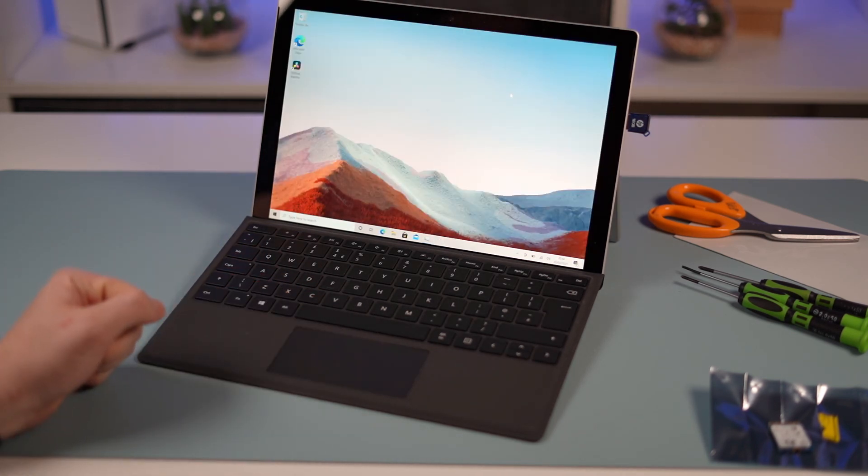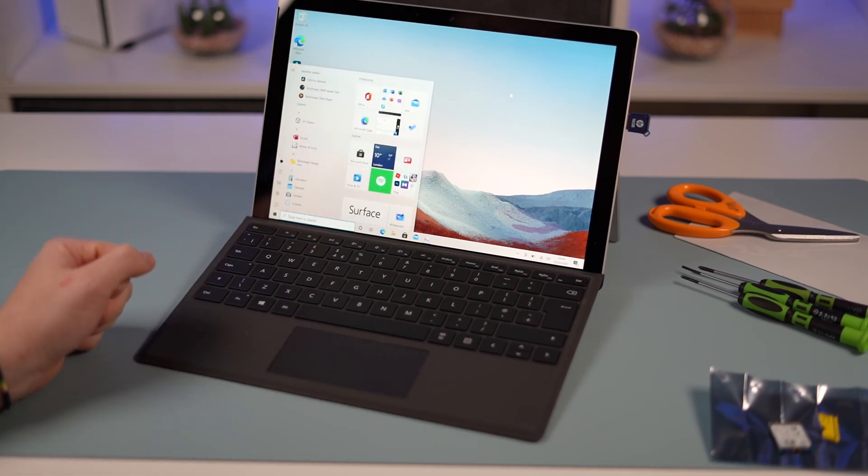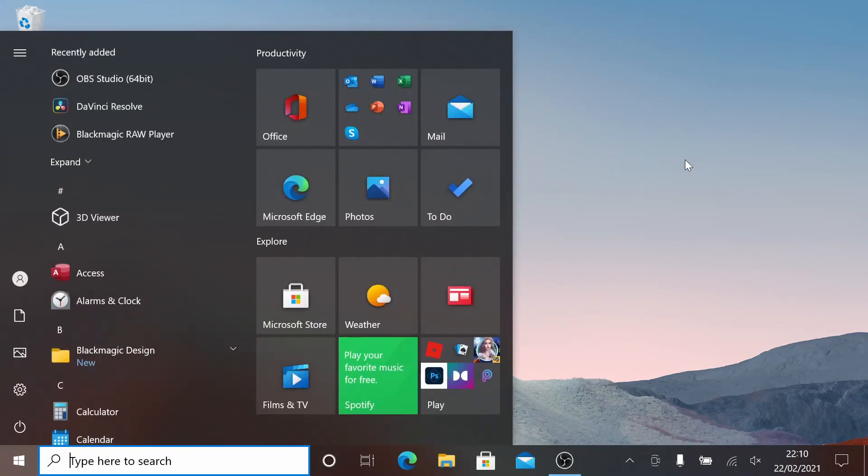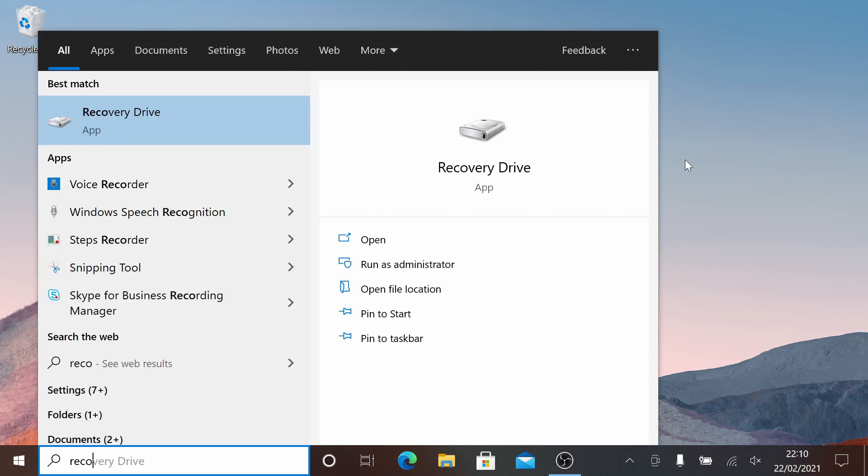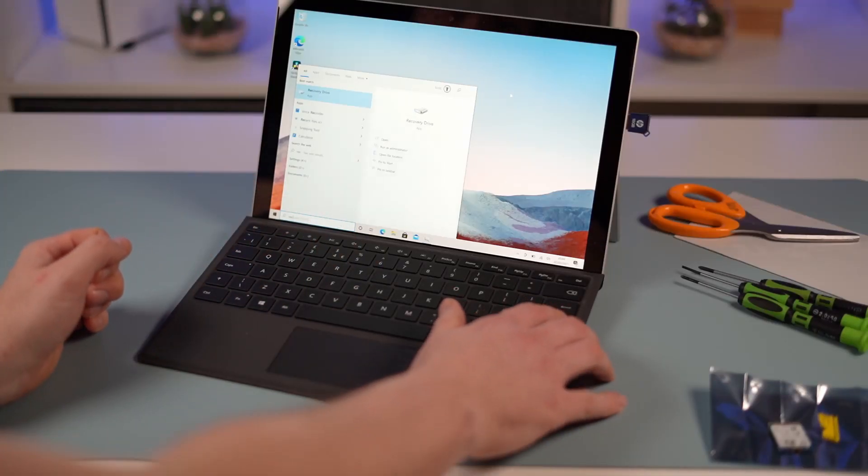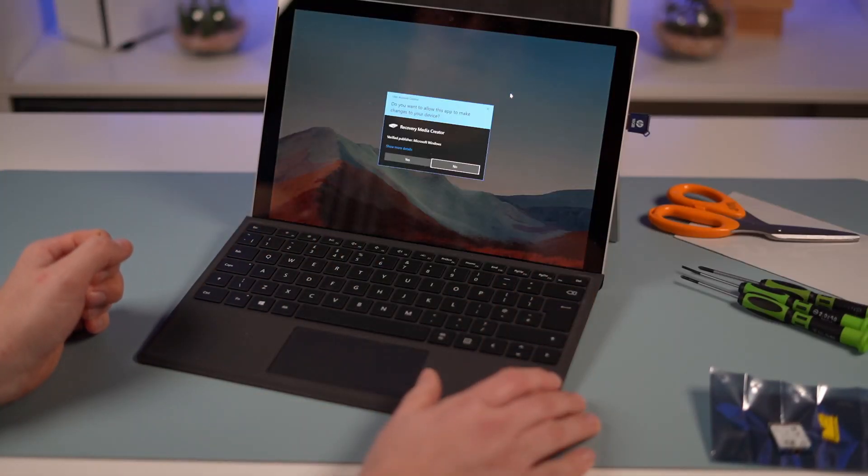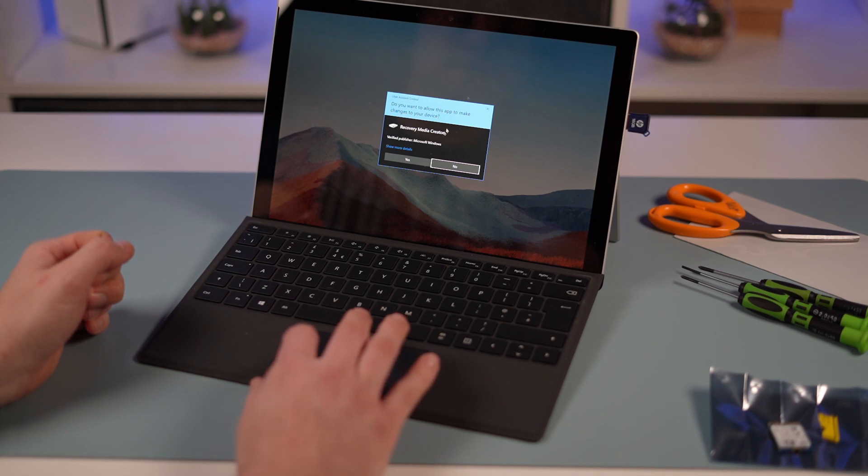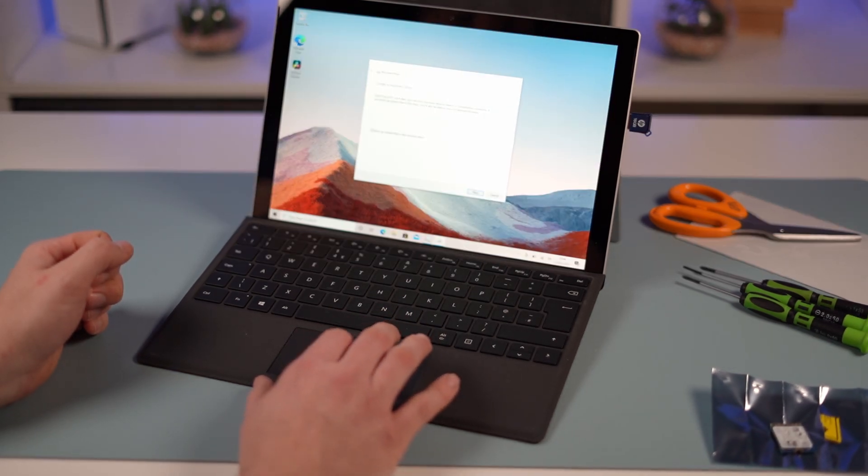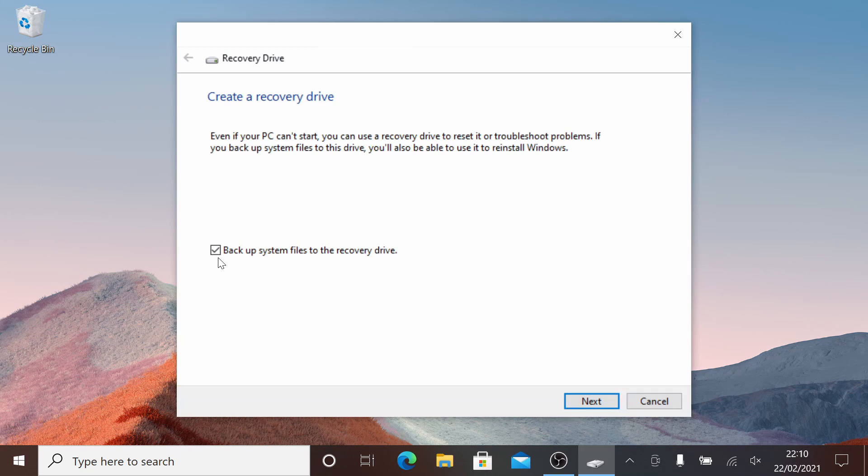Once you've downloaded that zip file, hit the start button on your keyboard and type in recovery. You're going to see a recovery drive option. Open that and say yes. Now we're going to create a recovery drive. First things first, follow the prompts but most importantly uncheck backup system files to the recovery drive.